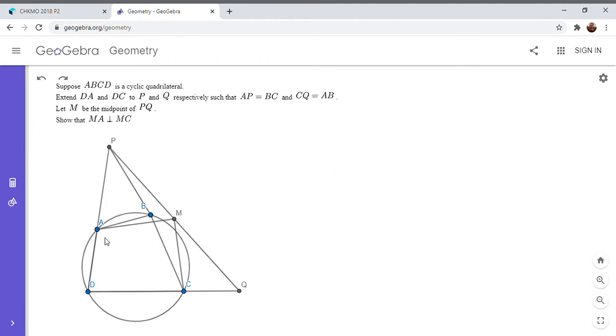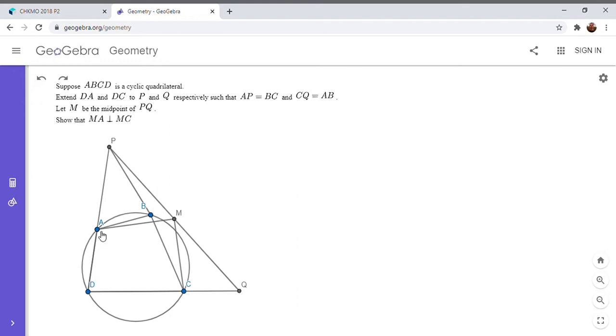So we have a cyclic quadrilateral ABCD, and we extend DA to point P and DC to point Q, so that AP is equal to BC and CQ is equal to AB. And then we let M be the midpoint of PQ, and we want to show that MA is perpendicular to MC.